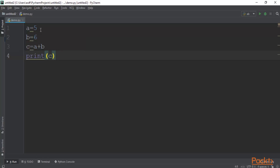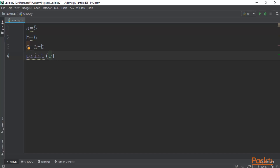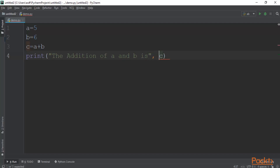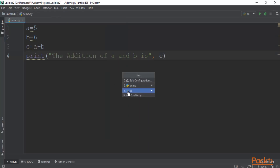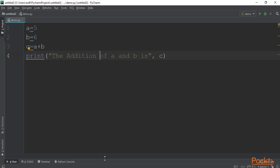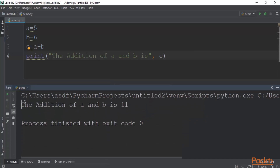So we have the first, second, and third variables, and now we are printing the final result. I can add a label like 'The addition of a and b is', followed by c. The value of c is a plus b, which is 5 plus 6 = 11. Click Run, then select run demo, and you can see in the result: 'The addition of a and b is 11'.